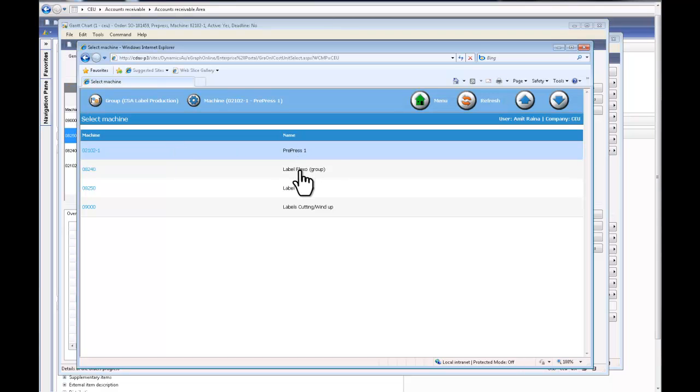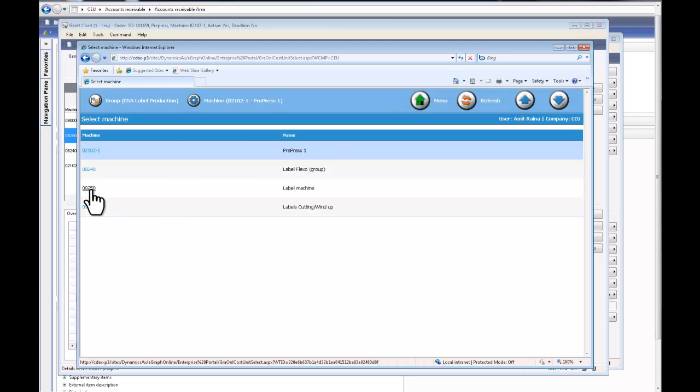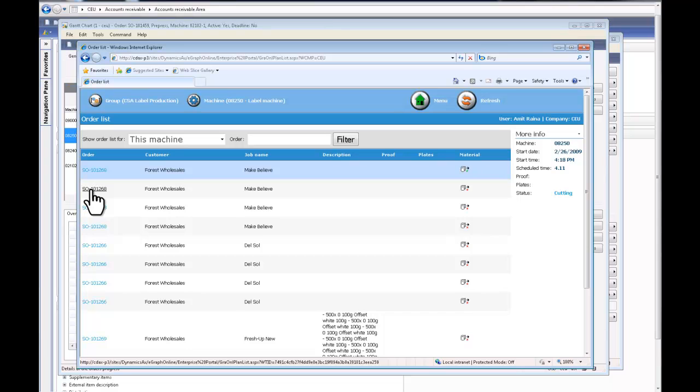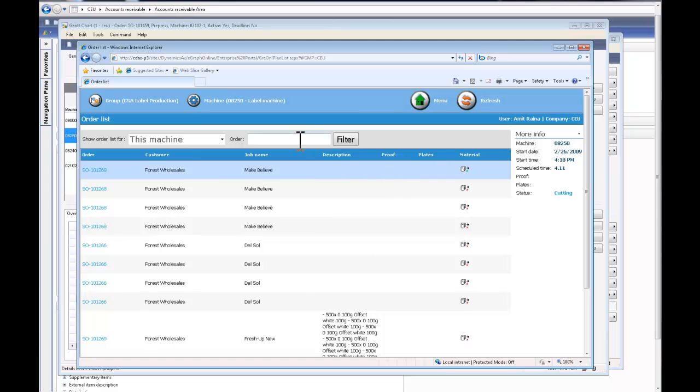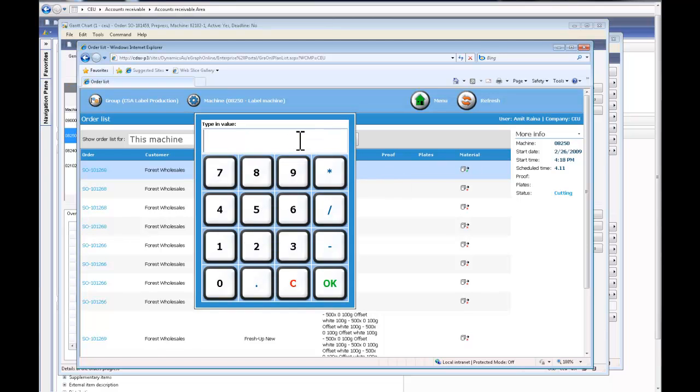I'm going to walk into my label machine, and when I walk in I see all the jobs that are scheduled and lined up for me to finish. The shop floor is touchpad enabled.